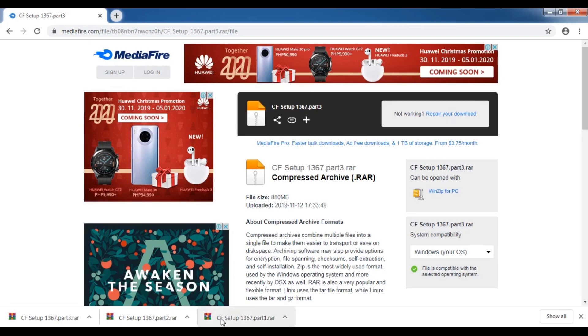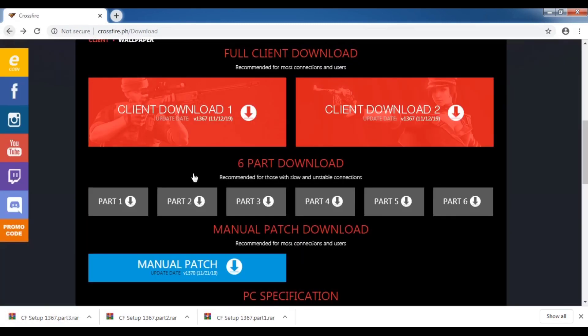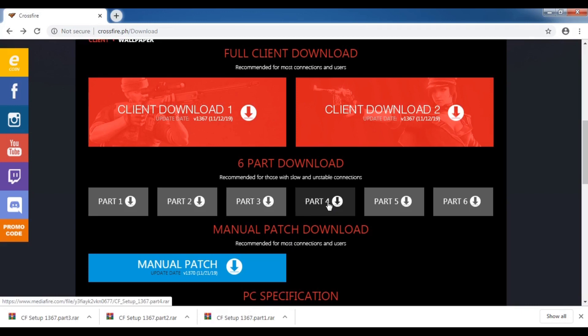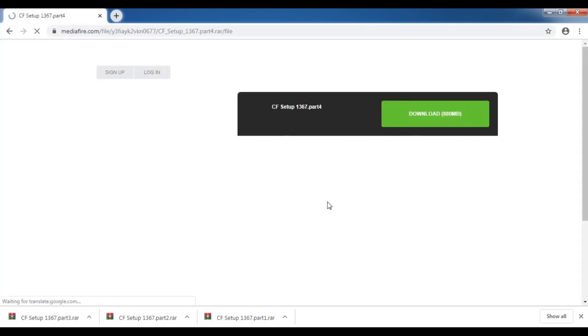Our three-part downloads have already been finished. This is part one, part two, and part three. We can now proceed to part four, five, and six.